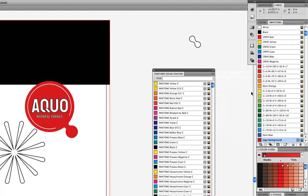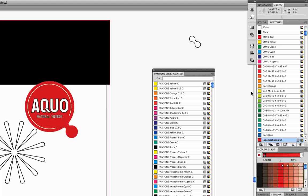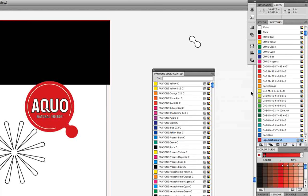These Pantone colors are different from CMYK. When using CMYK process colors, we determine the combinations — the percentages of Cyan, Magenta, Yellow, and Black that are used. If we choose a Pantone color, we're just choosing one color of ink and that ink is mixed at the print shop. There are pros and cons, but many logos use Pantone colors.